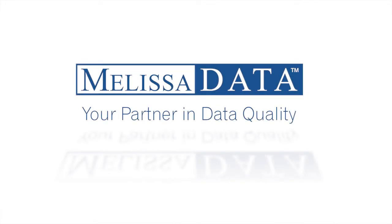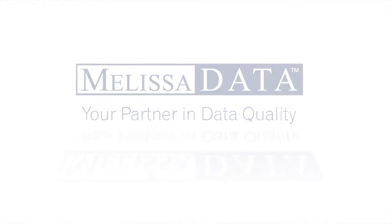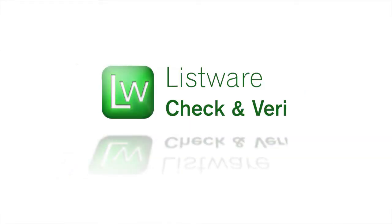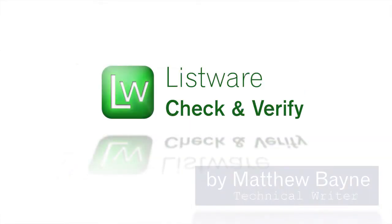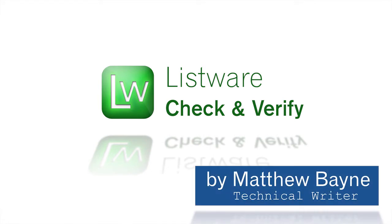Hello and welcome to Melissa Data, your partner in data quality. This video covers using US Check and Verify in Listware for Excel. My name is Matthew Bain, the technical writer here at Melissa Data.